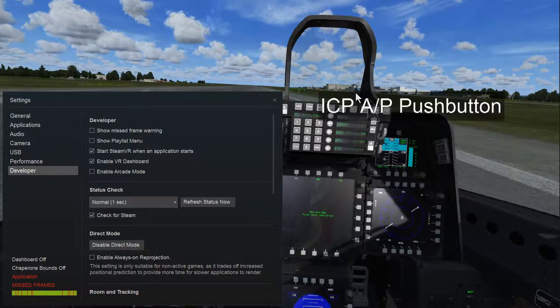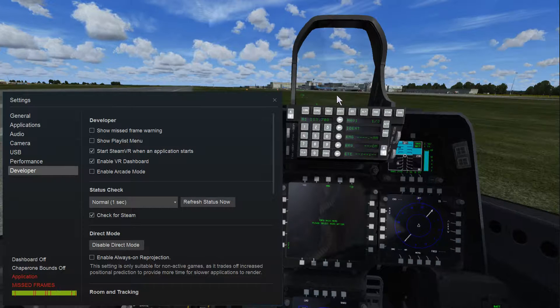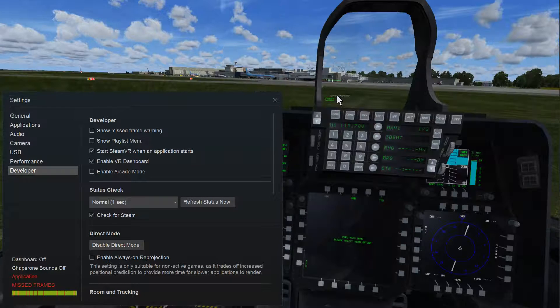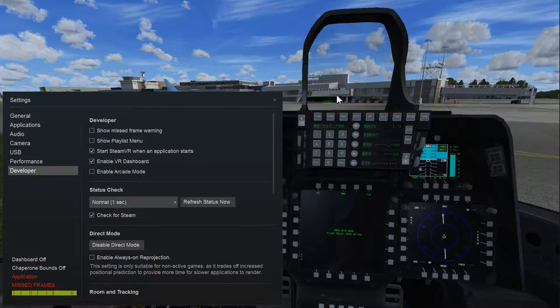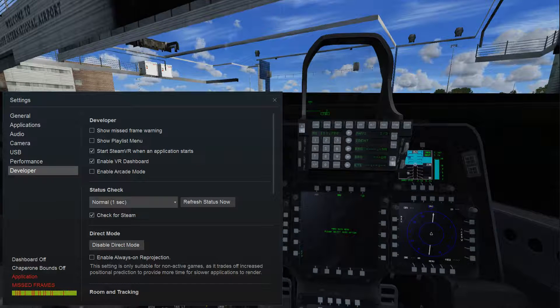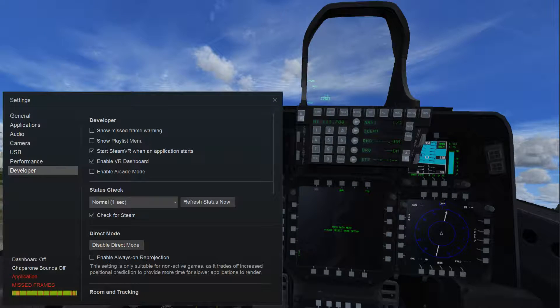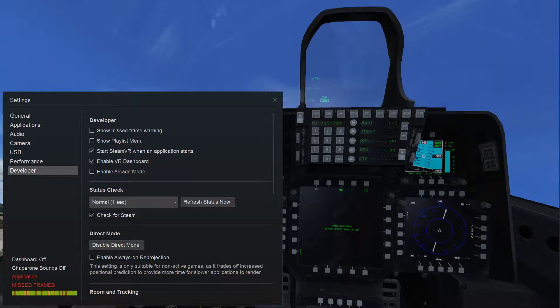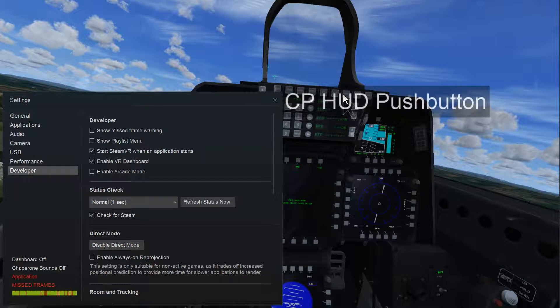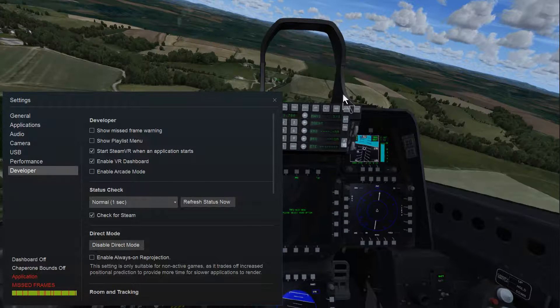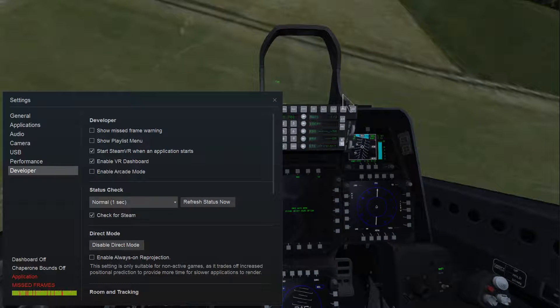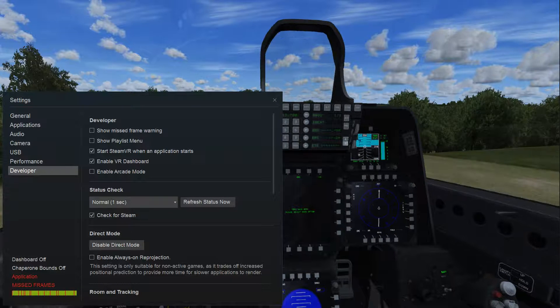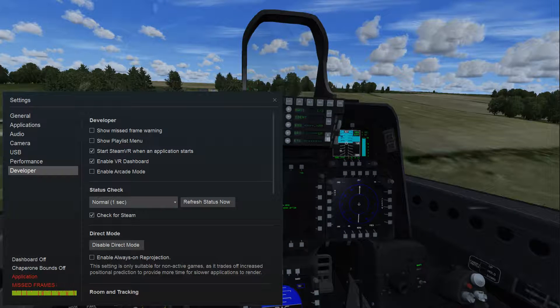So the settings I have on P3D—it runs anywhere between 20 and 40 FPS, which anybody in VR knows that's unacceptable, so you have to use reprojection.